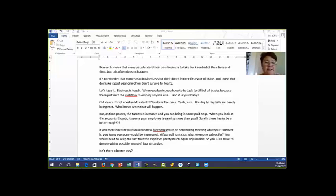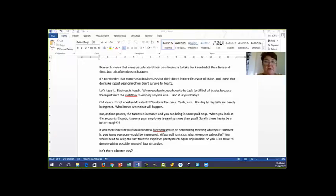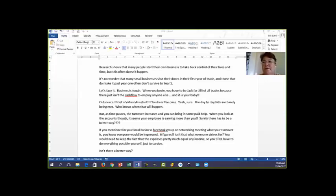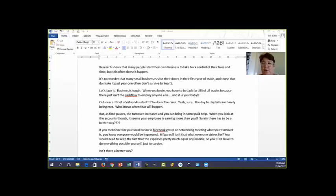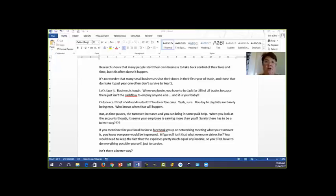Research shows that many people start their own business to take back control of their lives and time, but this often doesn't happen. It's no wonder that many small businesses shut their doors in their first year of trade, and those that do make it past year one often don't survive to year five. Let's face it, business can be tough. When you begin, you have to be jack or jill of all trades because there just isn't the cash flow to employ anyone else, and it is your baby.